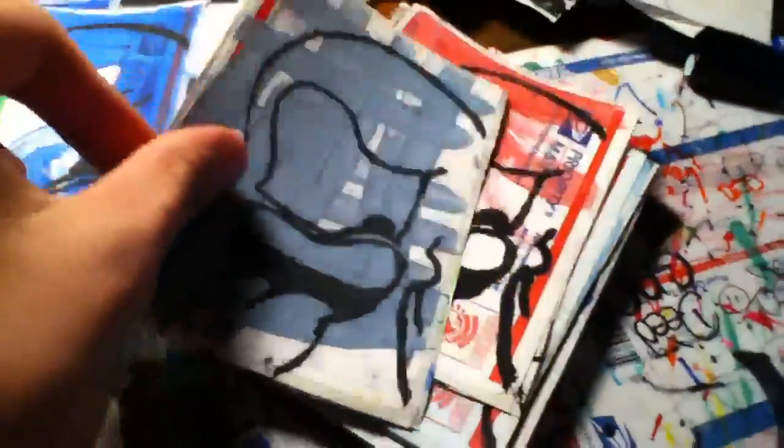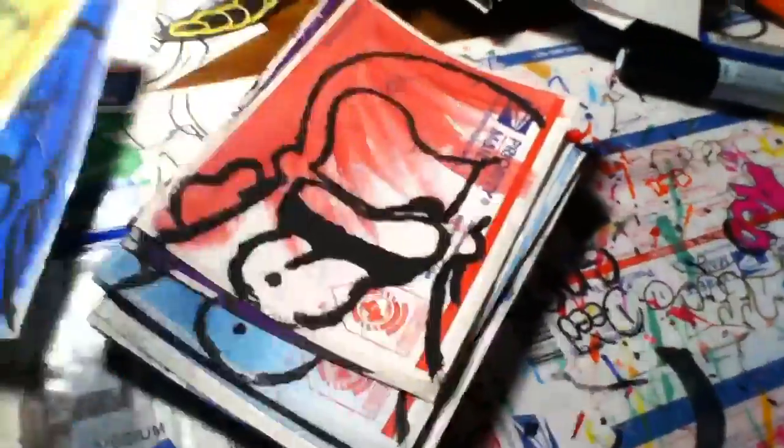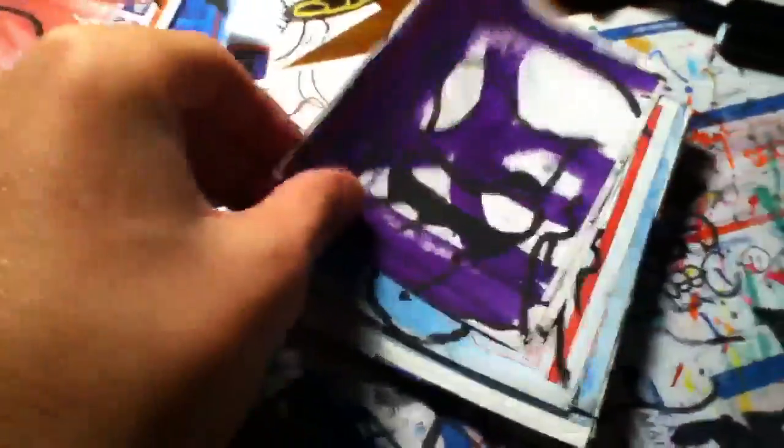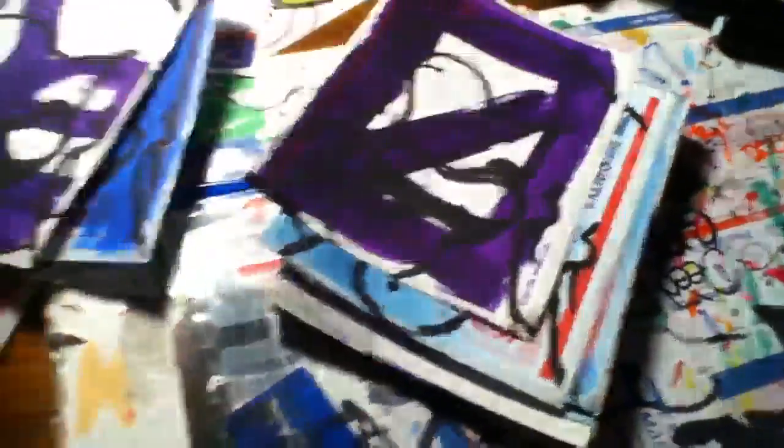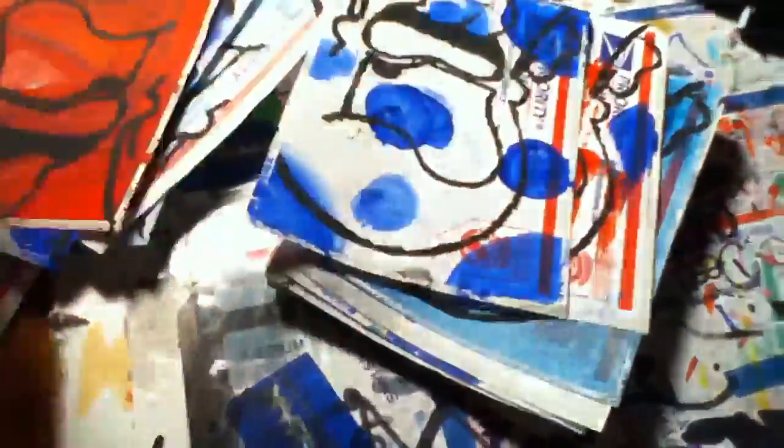Some backgrounds make it hard to see, and I figured that out while doing it, so my mistake. Some colors turned out better than others on it too.